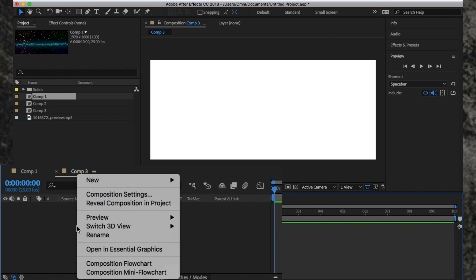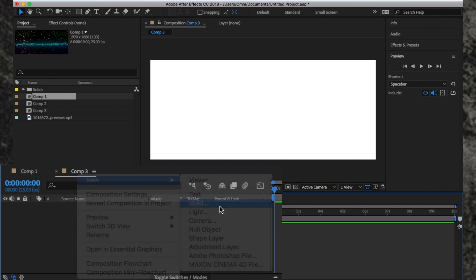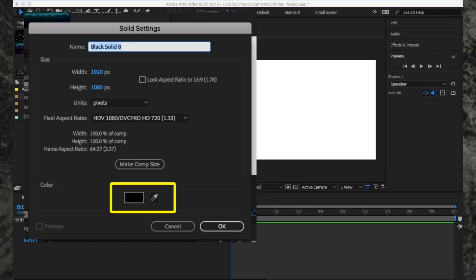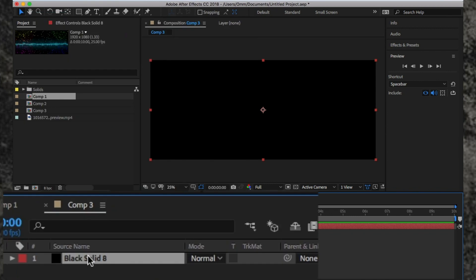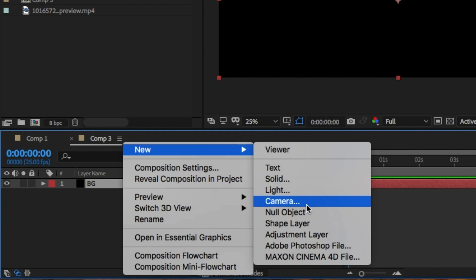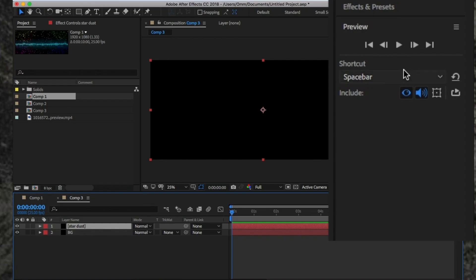Open up After Effects and create a new comp. From here, right-click on the comp and click New Solid. A new pop-up window should appear. Make sure the color here is black and click OK. I'm going to rename this layer as BG for background. Create another new black solid and rename this as Stardust.